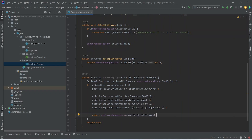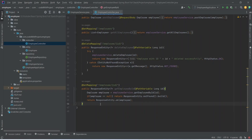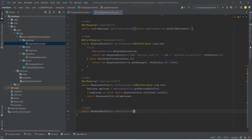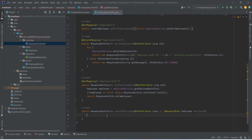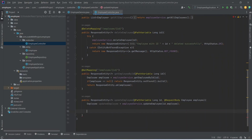Now let's open the employee controller to write the endpoint. After the get employee by id method we will start a new method that returns response entity, named update employee. In the params we need to accept the id and employee. We will use the @PathVariable annotation since we get the id from the path — data type long, named id. After this we mention @RequestBody annotation and employee named employee. In the body we create a new employee object named updated employee and use employee service to call update employee, passing id and employee.